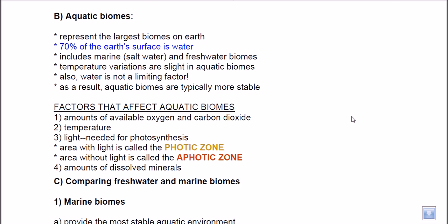Looking at aquatic biomes, 70 percent of Earth's surface is water, so most of the biomes are aquatic. There are yet many more organisms to be discovered in aquatic biomes. These biomes include marine saltwater as well as freshwater. In aquatic biomes, temperature variations are slight because they are made up of water, so they remain mostly cold — temperature variation occasionally happens, unlike in terrestrial biomes where temperature change can be rapid.